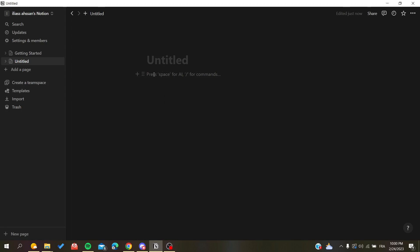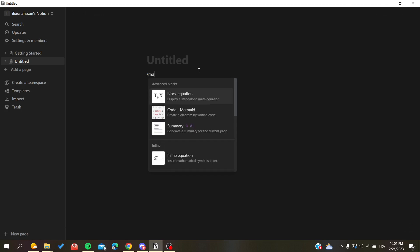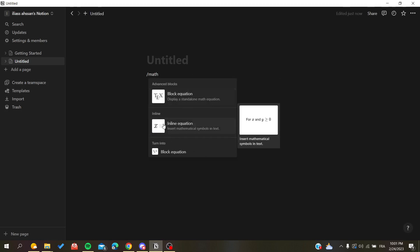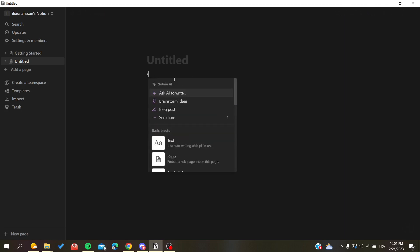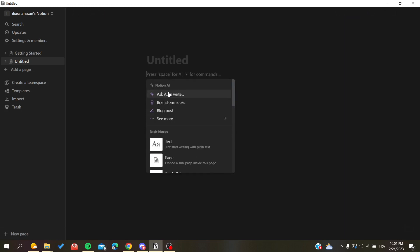So there are a few ways to do so. Either you can click Ctrl+Shift+E and you will have this, or you can just search for math and you will have your inline equation, or you can just click on the plus sign here and add either slash math or you can search for equation.